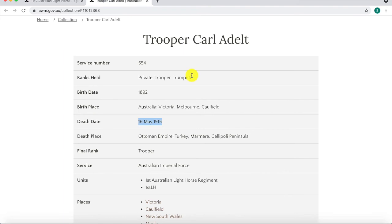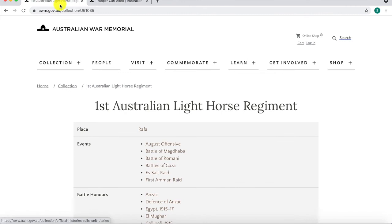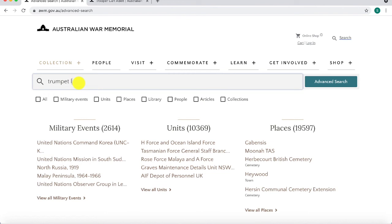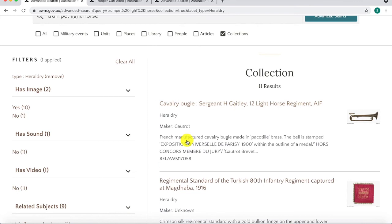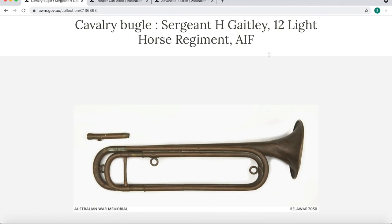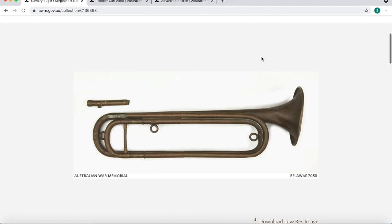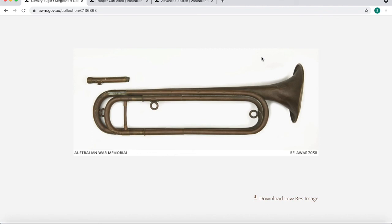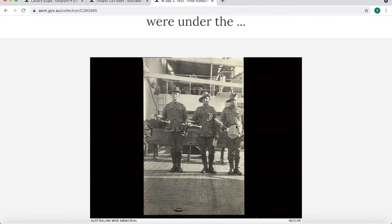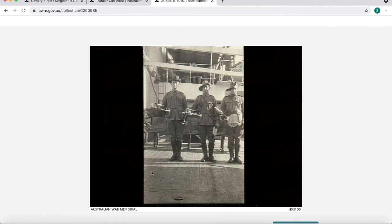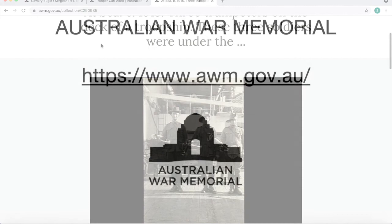One last interesting detail about Carl: he was a trumpeter. We can look this up in the collection by searching 'trumpet' and 'light horse.' Among the results, we find an artifact — a cavalry bugle held by a Sergeant Gately of the 12th Light Horse Regiment, which we can safely assume is the same or very similar instrument to what Carl would have carried. In the photographs, we also find an image of light horse trumpeters with their instruments on the deck of a troop ship — likely exactly what Carl would have been carrying and wearing during the war until his death on the 16th of May 1915.